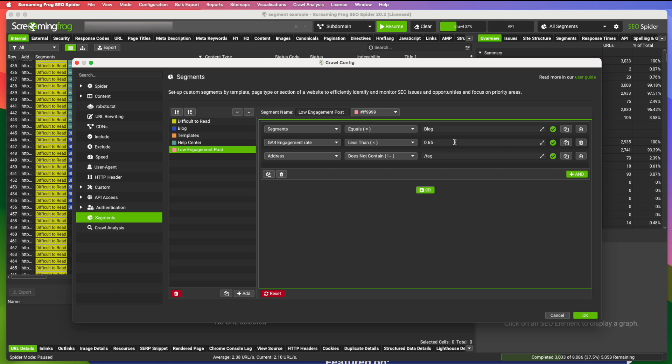And then I selected less than I'm looking for posts that have an engagement rate under 65%. Screaming frog lists this as a decimal. So you put 0.65 and it's going to pull all my blog posts that have engagement rate under 65%.